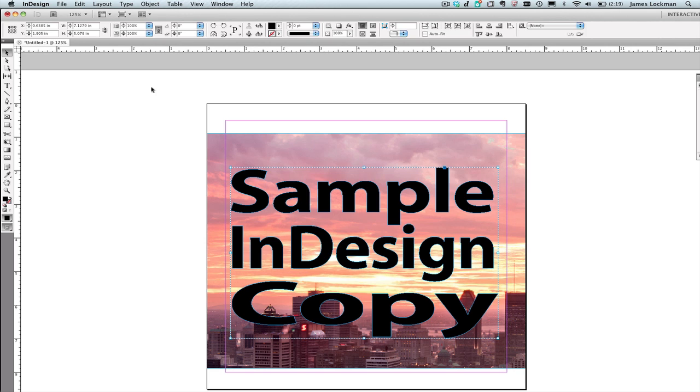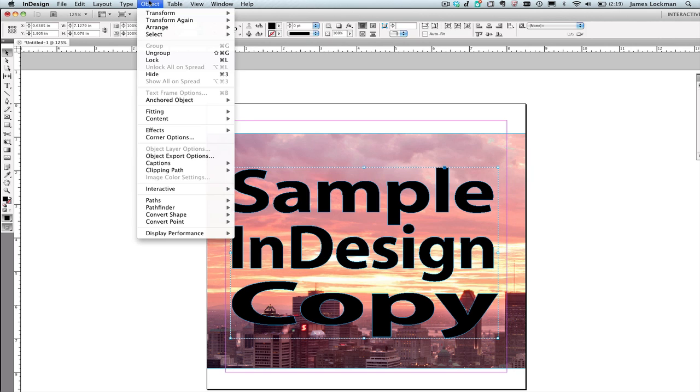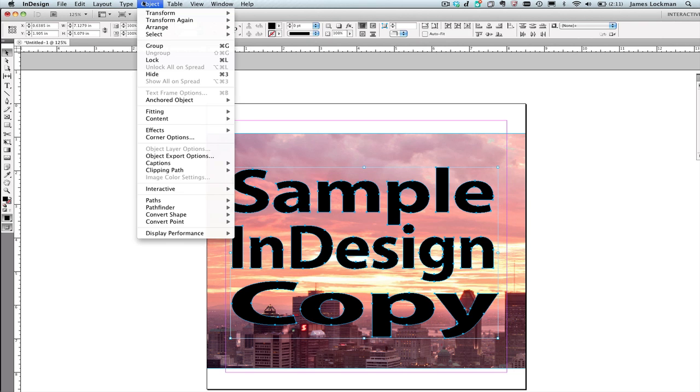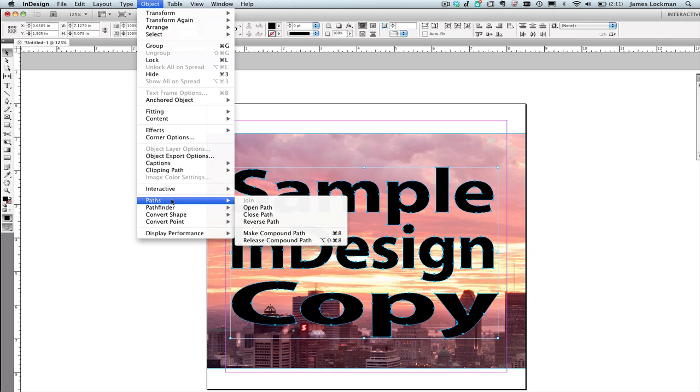To do so, I need to ungroup under the Object menu. Having ungrouped, I can then under the Object menu choose Paths and Make Compound Path.